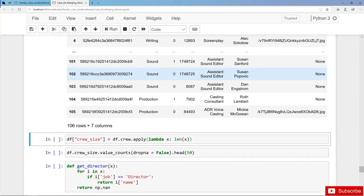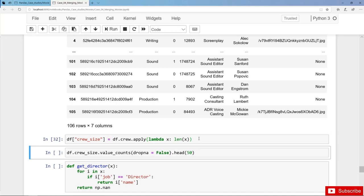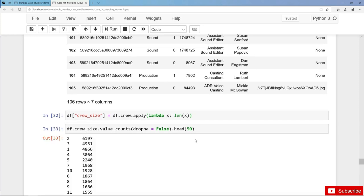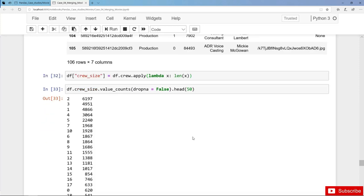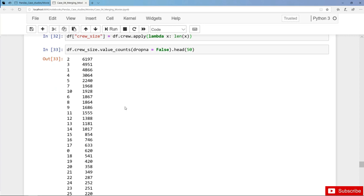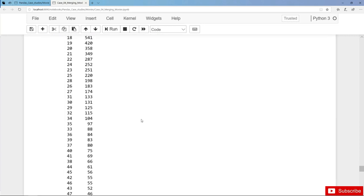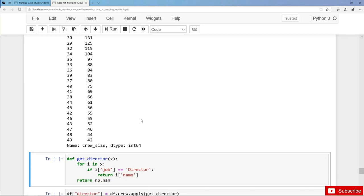First of all we get the crew size and create a new column crew_size, simply checking the length of the crew list for each and every movie. Let's analyze crew_size with value counts. The most frequent crew size is 2, 3, and 1 — pretty small productions. And we also have a crew size of 0, which seems reasonable.